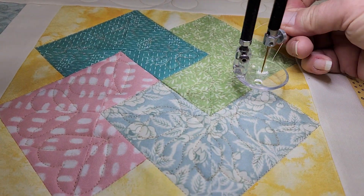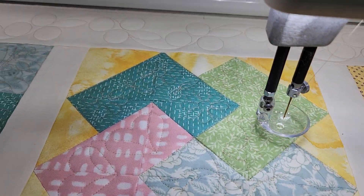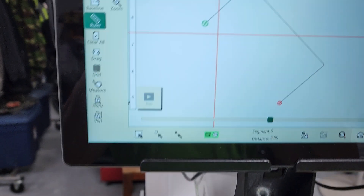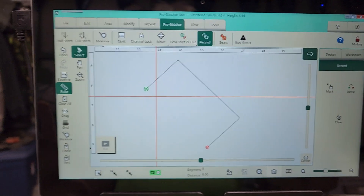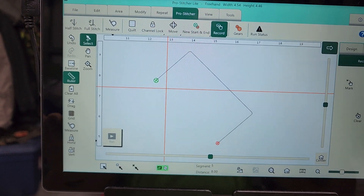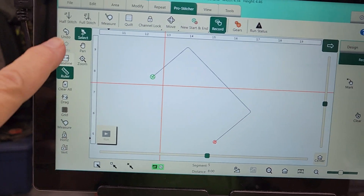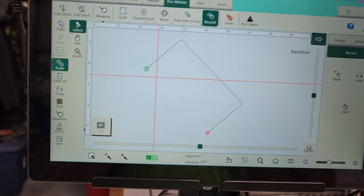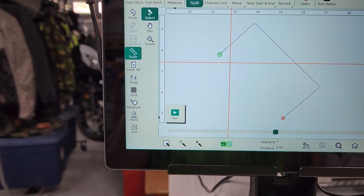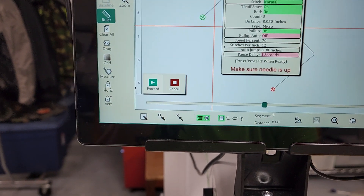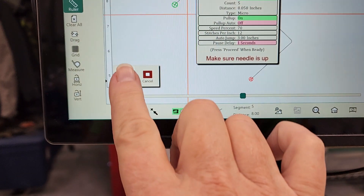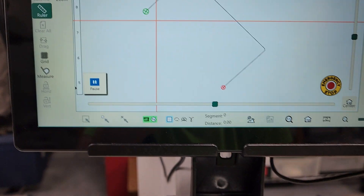Let me find my tail and move back over. So what do we always do before we stitch something out? We baseline. Baseline. There we go. Now I'm going to go over to quilt, run. Check my settings — yep, all good. Proceed.